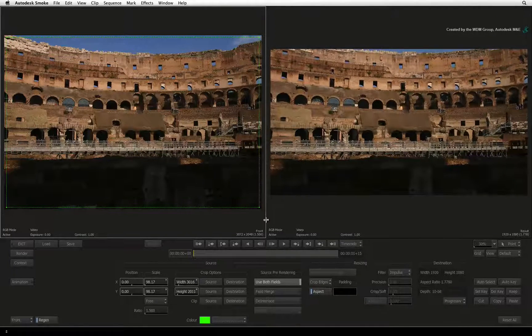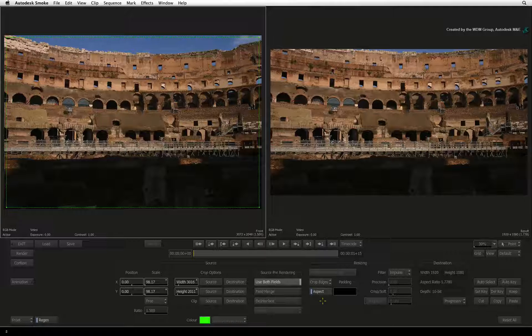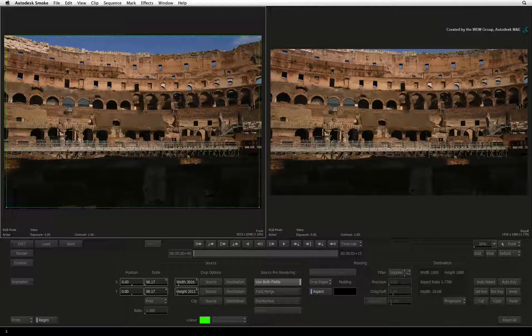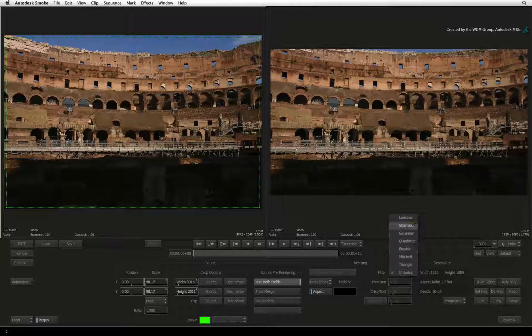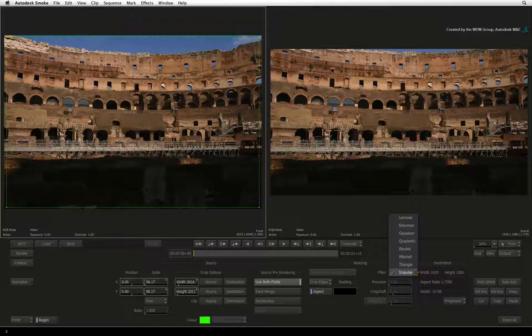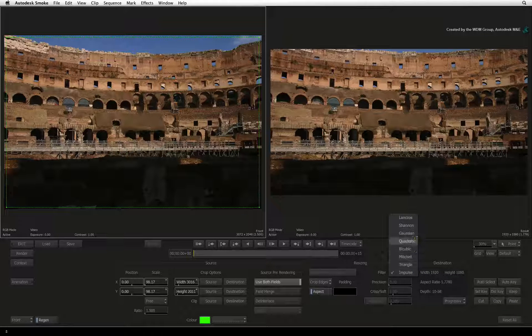The image filtering is the quality of how Smoke scales the image. LangSOS is regarded as the best quality and Impulse is regarded as draft or preview quality.